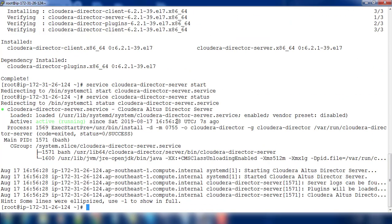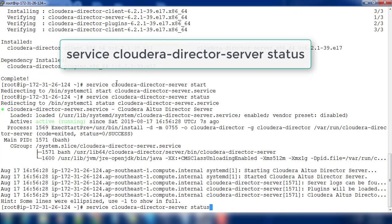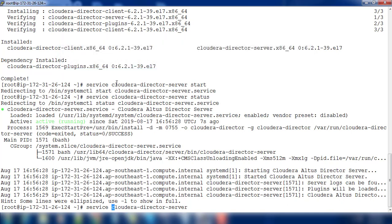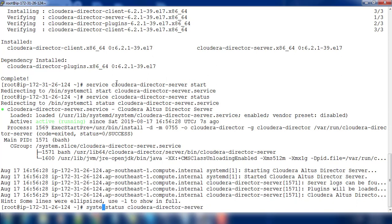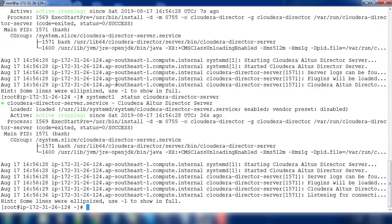This is up and running. Basically we can just use systemctl command to check systemctl status. Instead of service we can use systemctl. We can see the Cloudera Director is up and running.